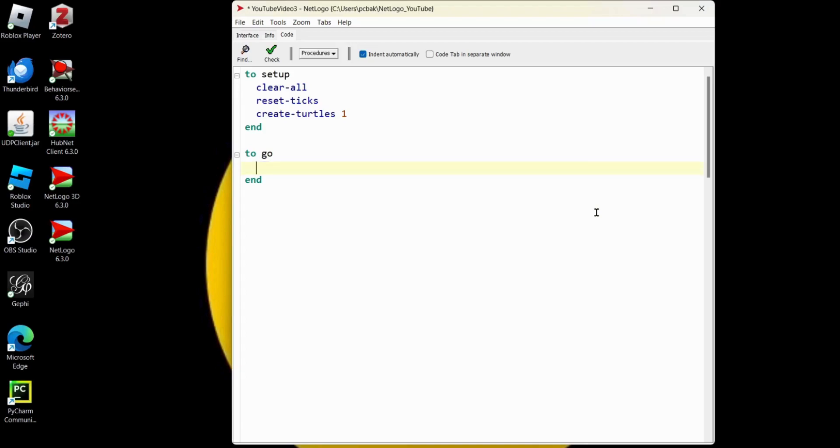And we're going to ask the turtles because there could be more than one. We're going to ask all the turtles by saying ask turtles. That's pretty intuitive. We're going to add that square bracket right here. That's going to group instructions.